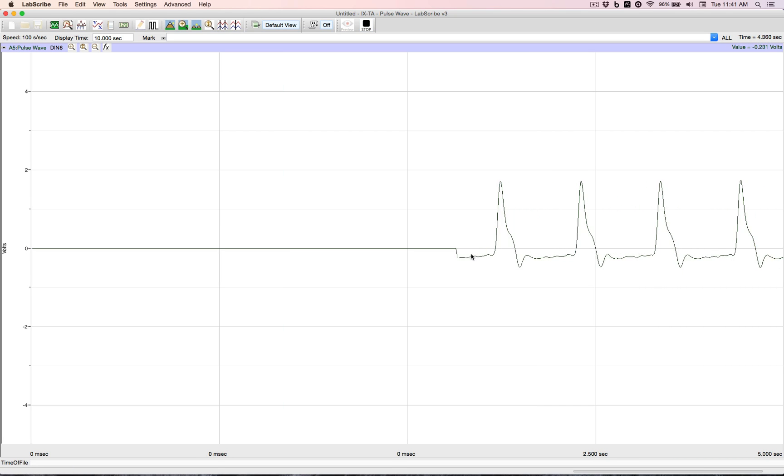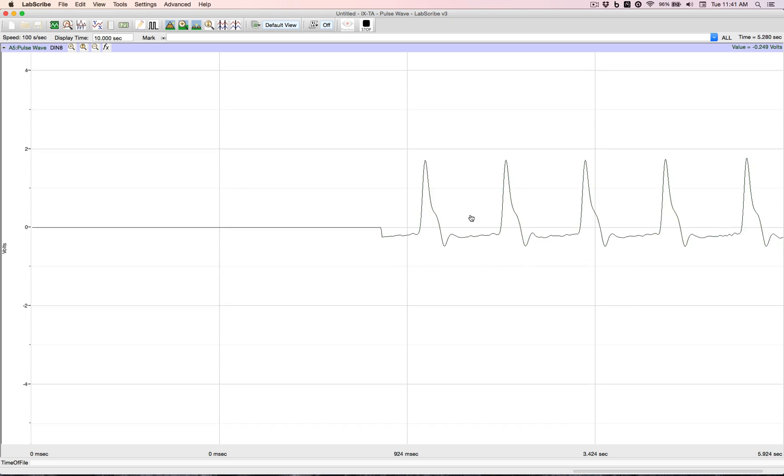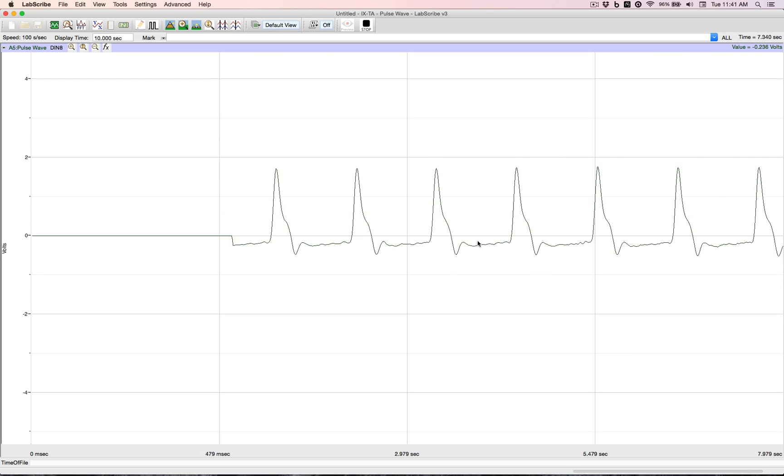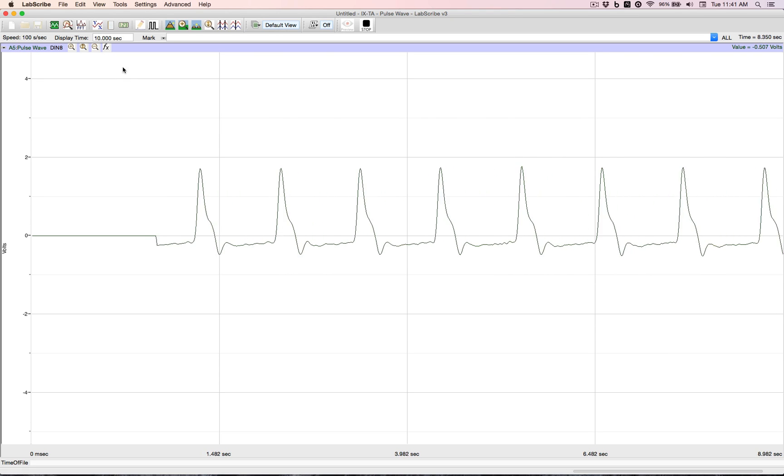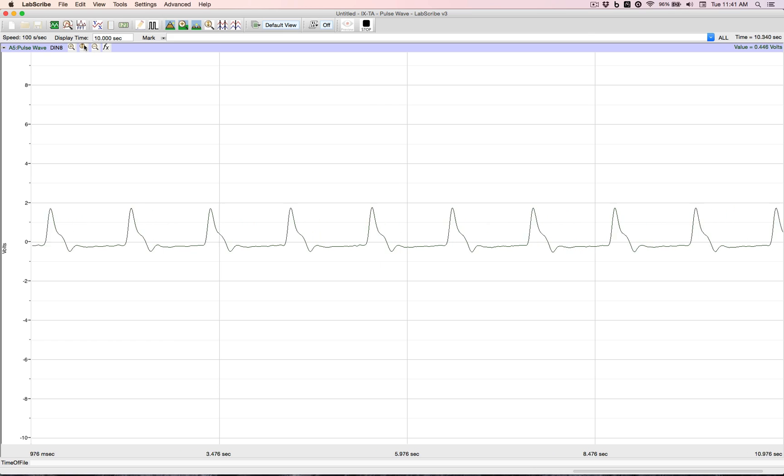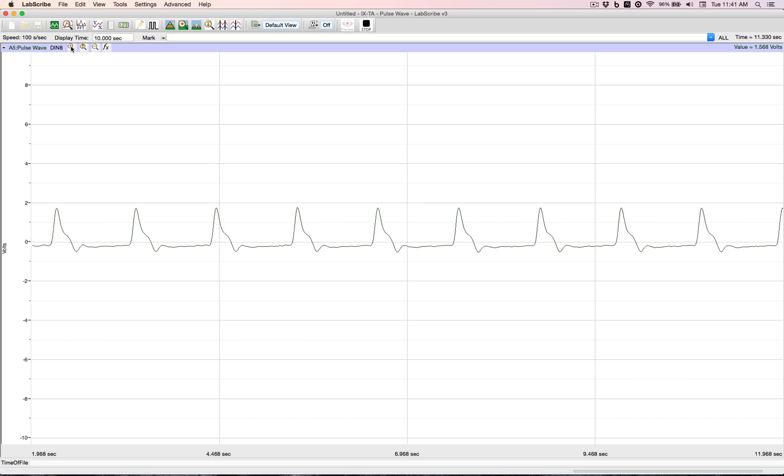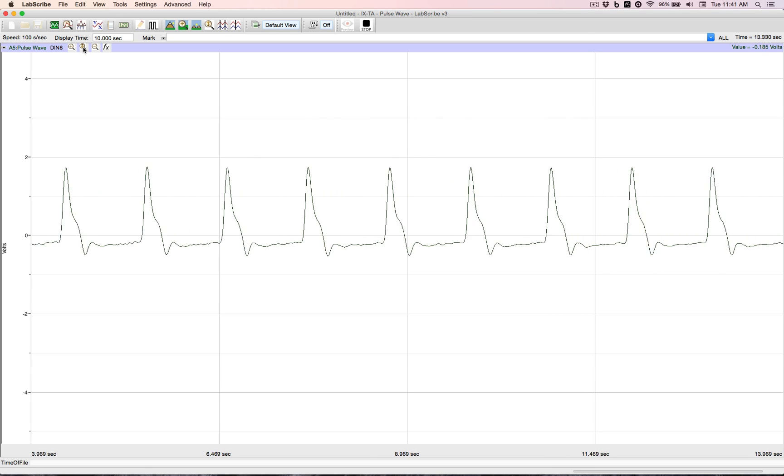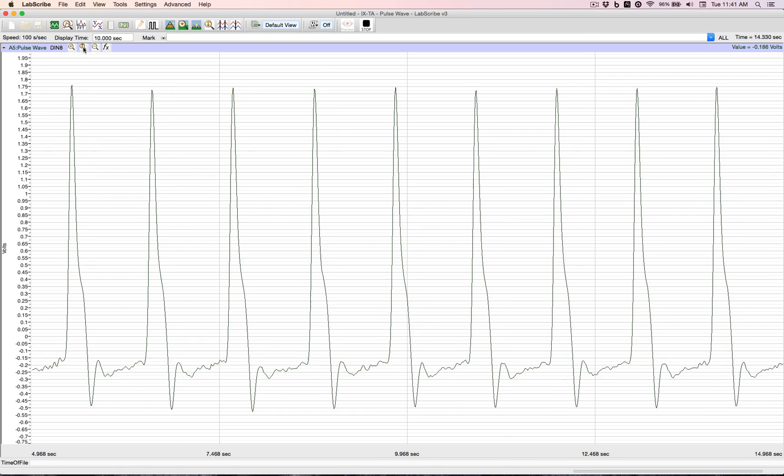Now, I can move the trace up and down. I can decrease the display of it. I can increase the display of it. Or I can just hit autoscale and fill it out full range.